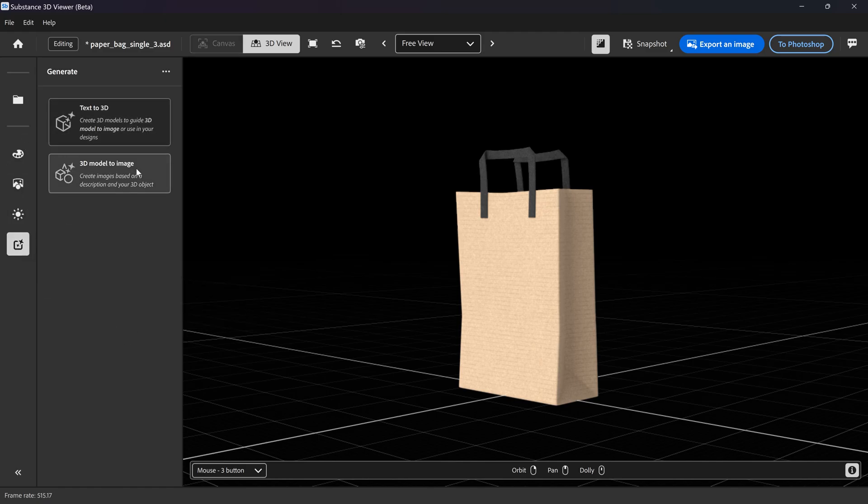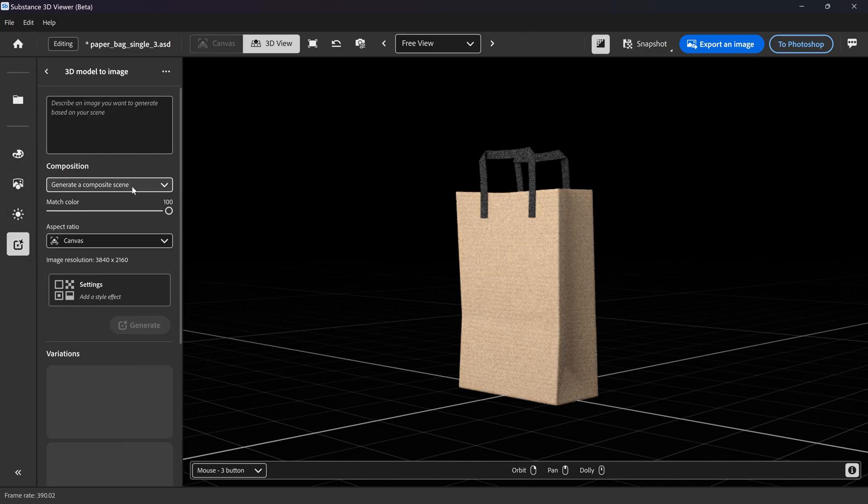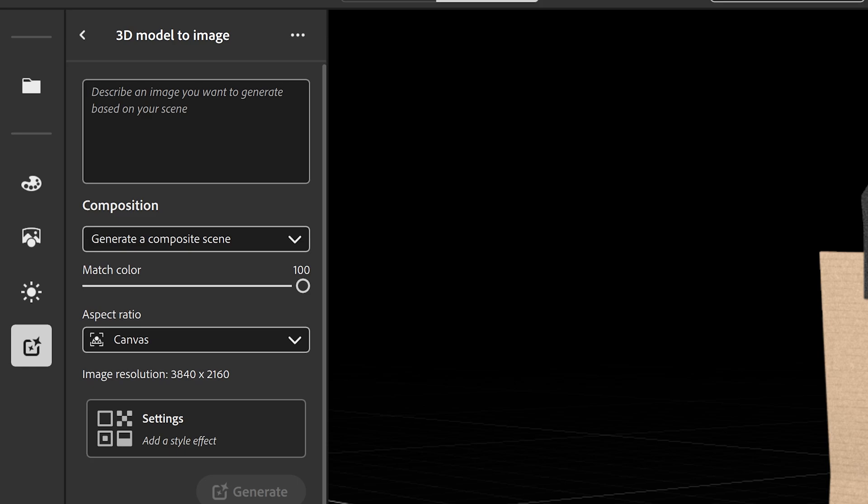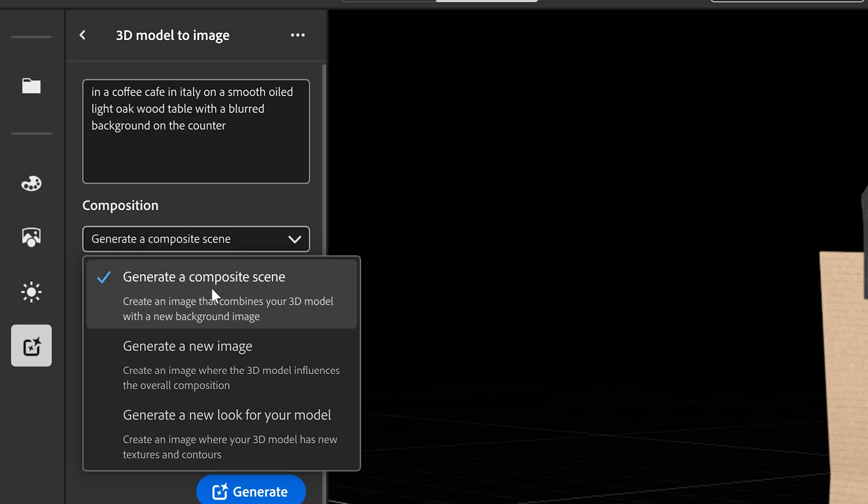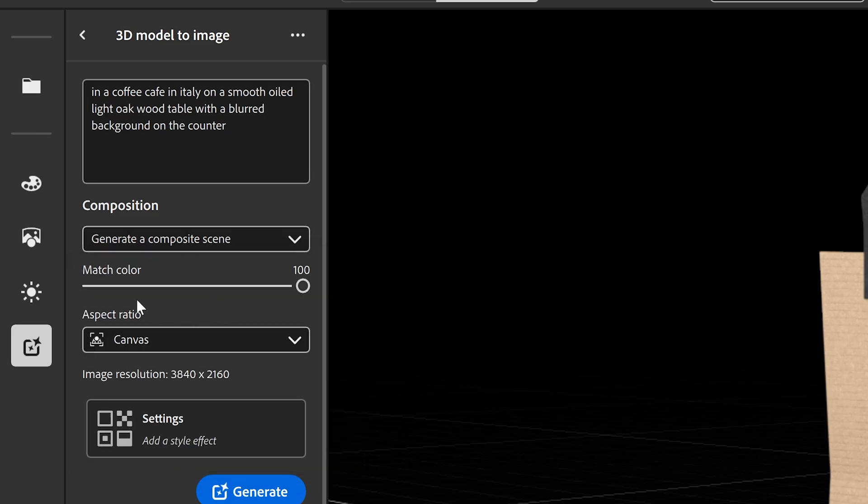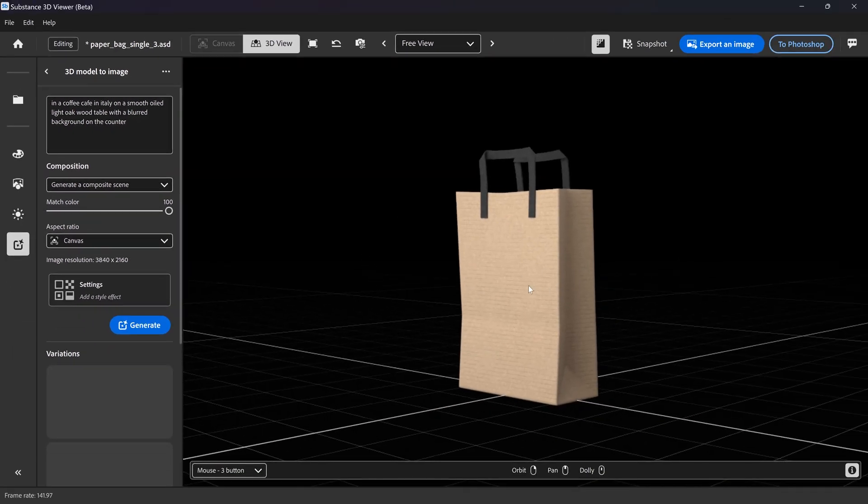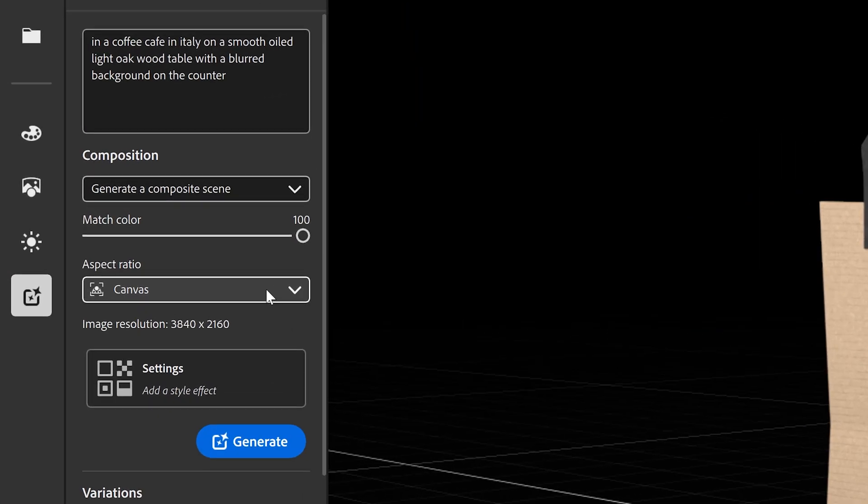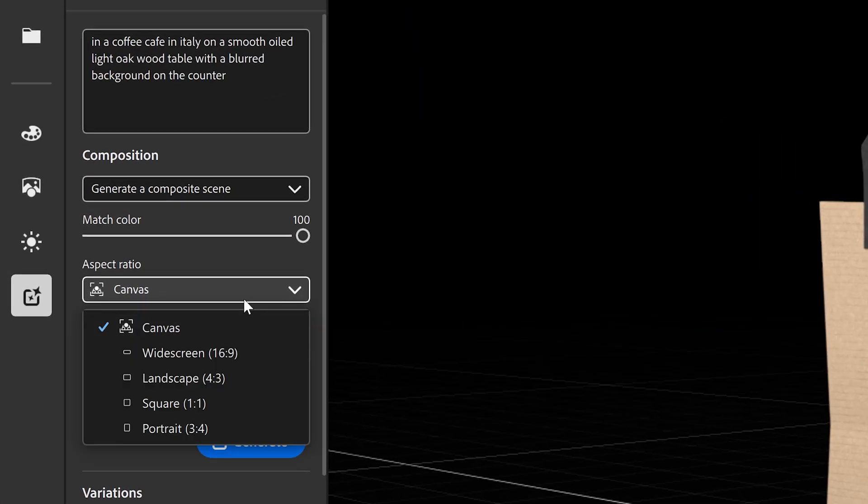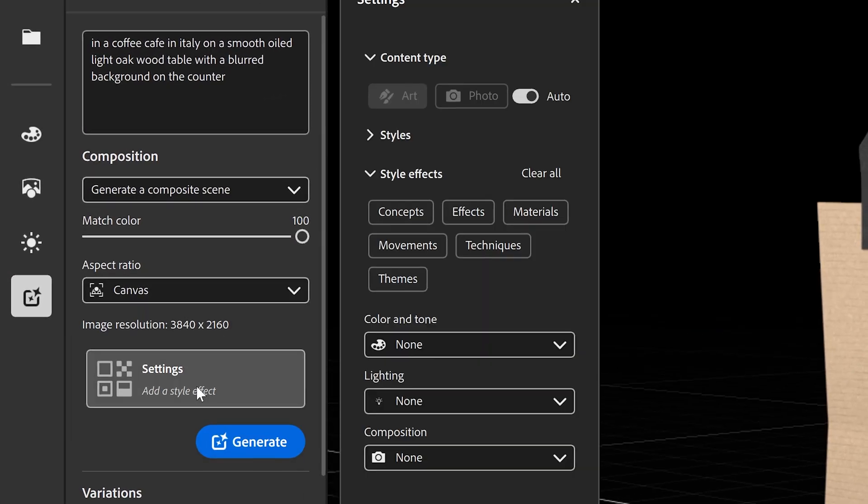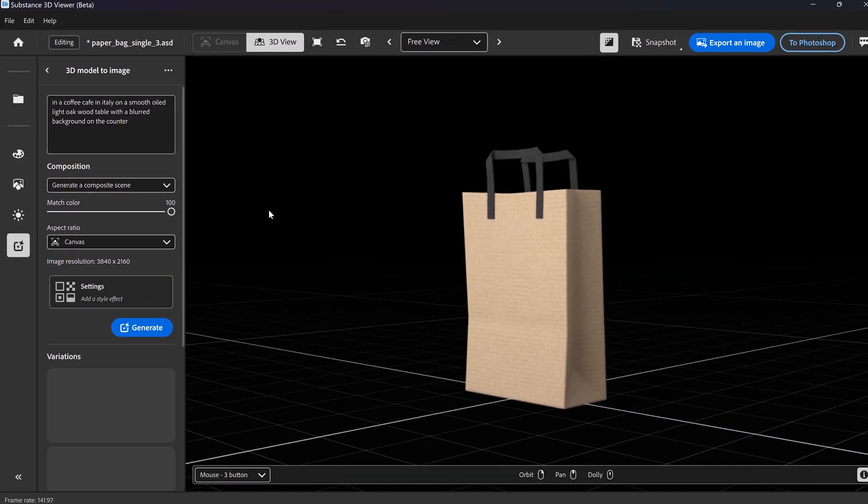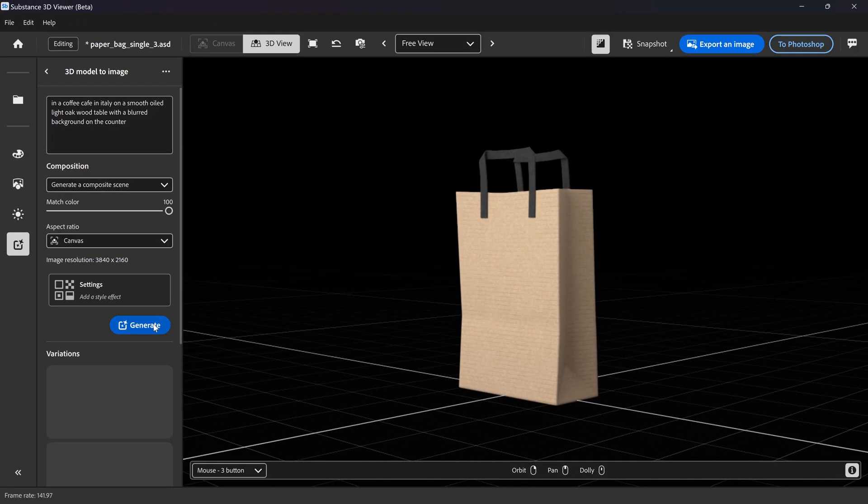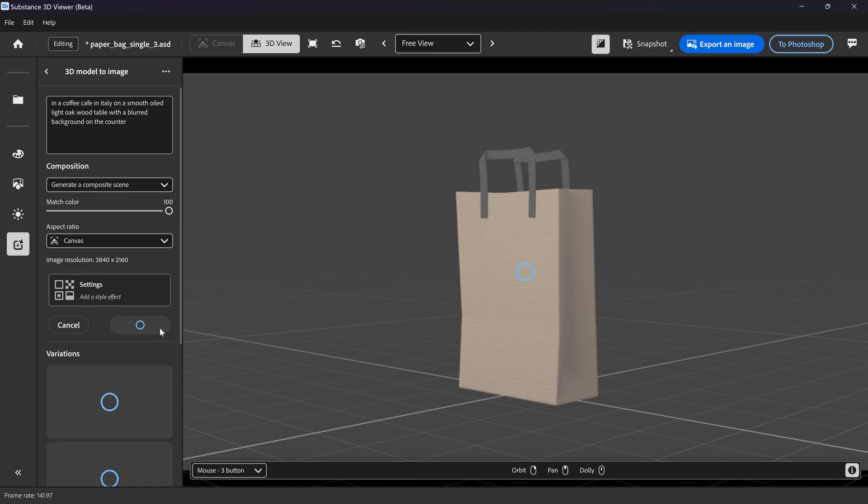You want to go to the 3D model to image. And in here, you want to simply type in your desired background. For me, I want it to be a coffee shop in Italy with a smooth oiled wooden table. You want to make sure you've set it to the first one. Color match to 100, otherwise it's going to change the color of the actual product. You can change the aspect ratio and you can also apply any themes or styles if you wanted to in here. I'm not going to, so I'm just going to click on generate.